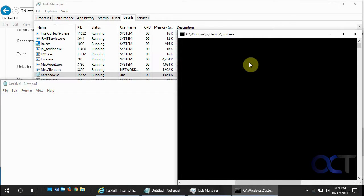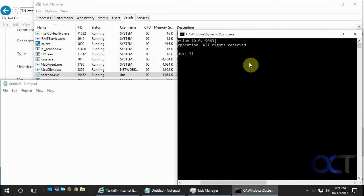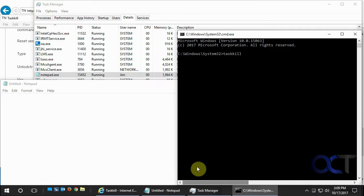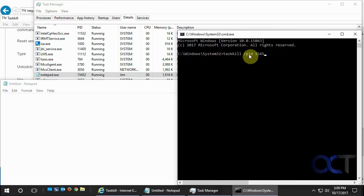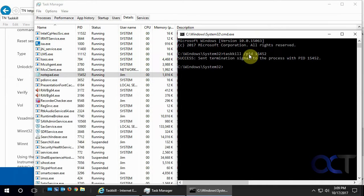Okay, so we're going to go Taskkill. Make sure we can see what we're doing there. And then slash Process ID. And then the Process ID is 15452. And hit Enter and see what happens.